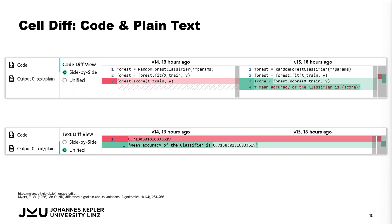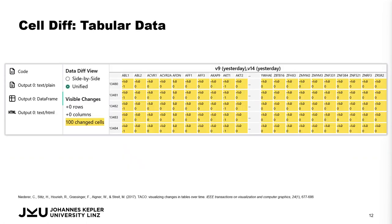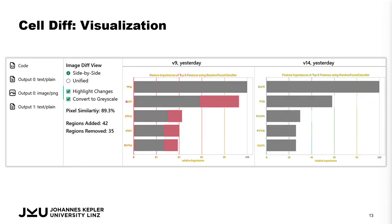We have different visualizations for code, plain text, rich text, tables, and images and visualizations.